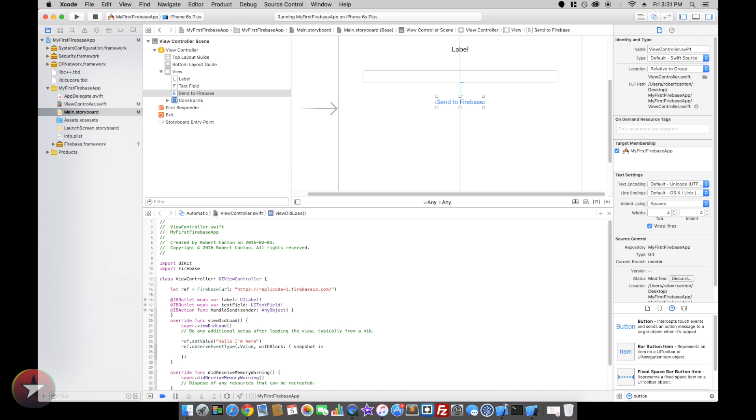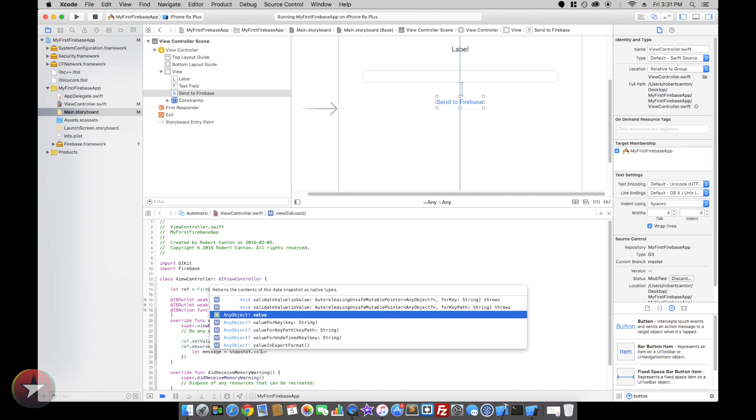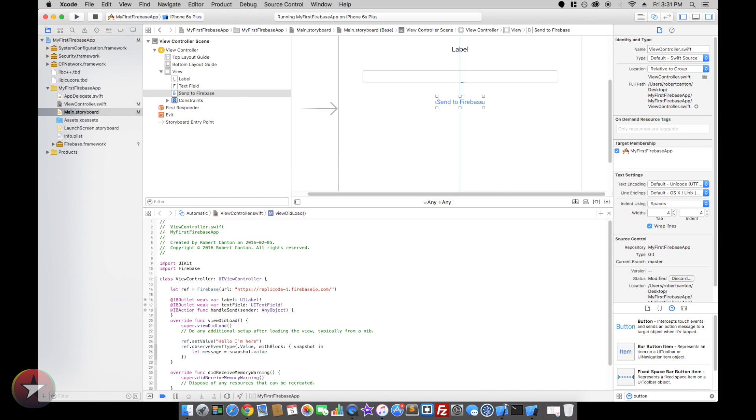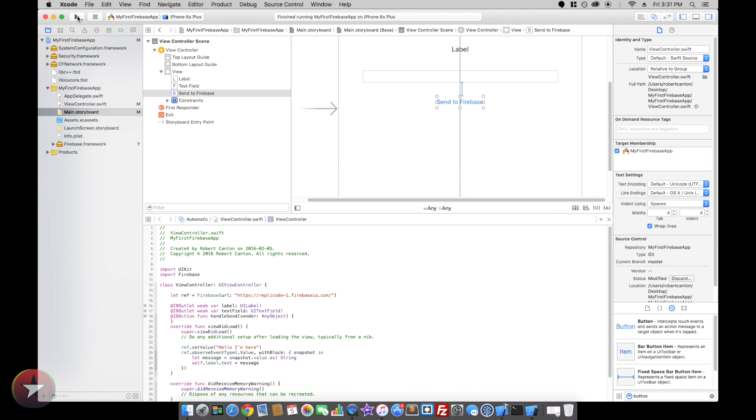So let's let message equal snapshot.value as String. And now we're going to set the label to that message there. So let's give it a shot and see if it works.